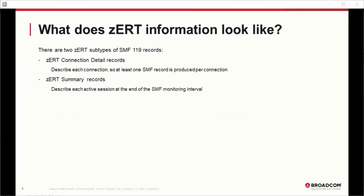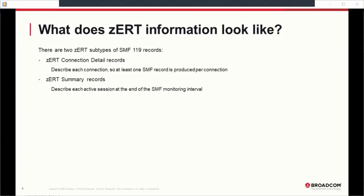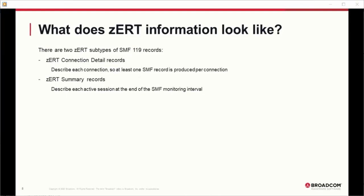There are two subtypes of SMF 119 records produced by ZERT. The first is the connection detail record, which describes each connection — at least one SMF record is produced per connection. ZERT summary records describe each active session at the end of the SMF monitoring interval, aggregating all cryptographic details for a session to one record per interval, including byte counts and connection counts. Netmaster only reads and reports on ZERT connection detail records, so that's where we'll focus.